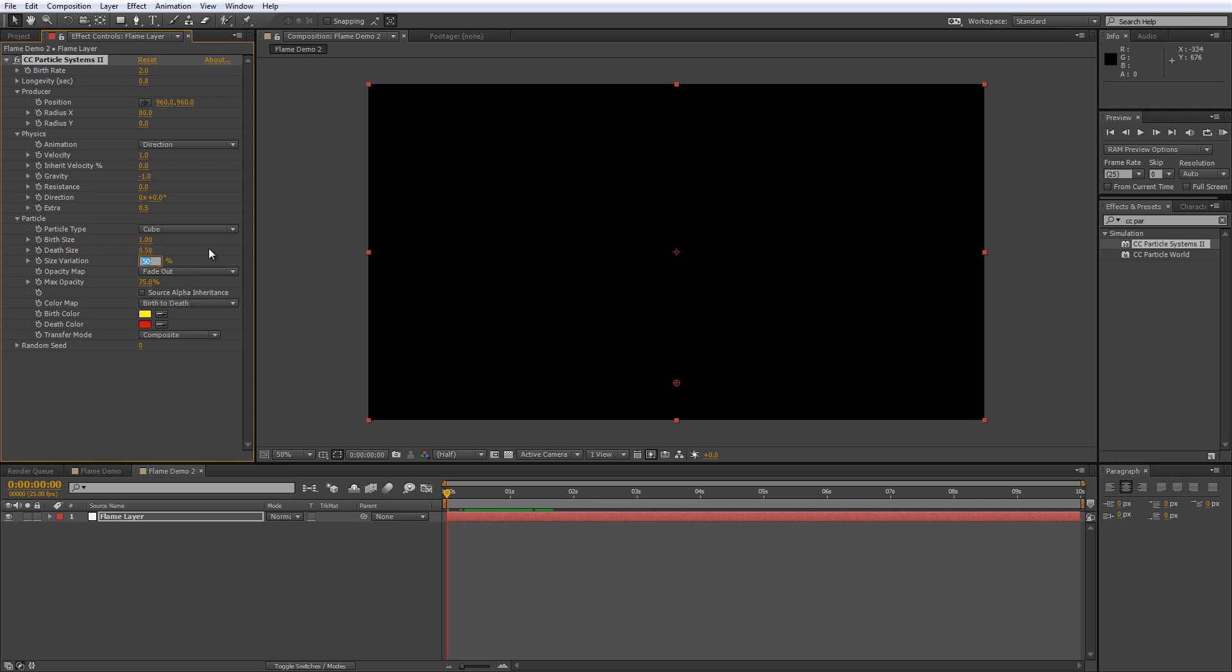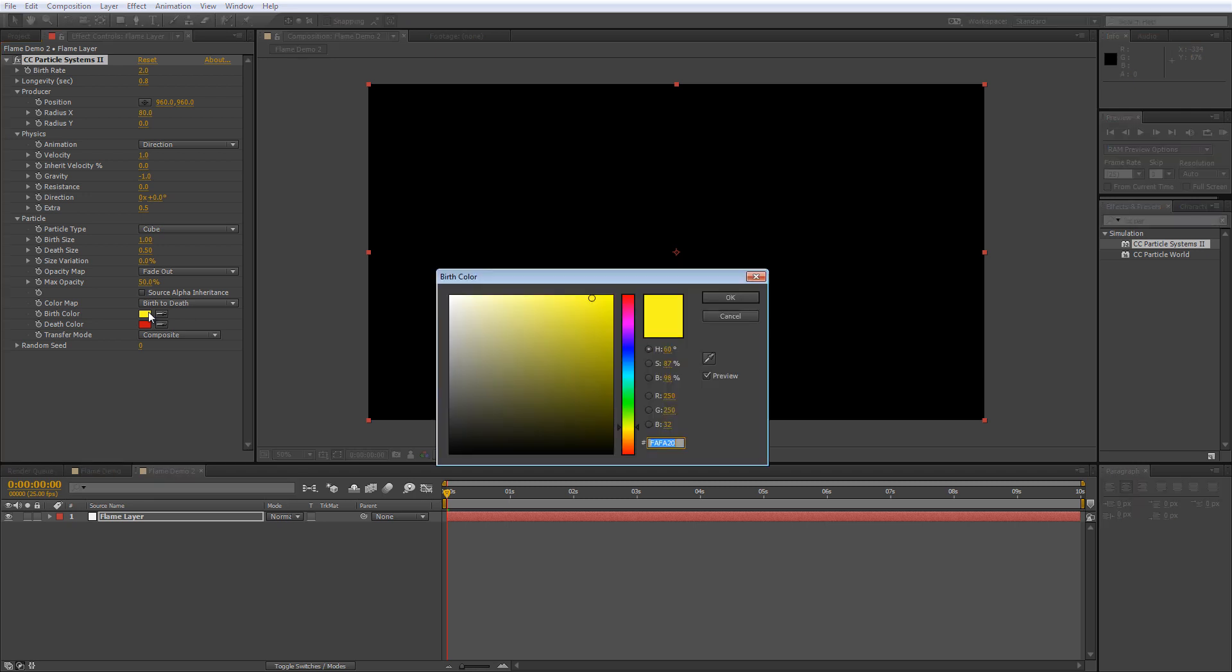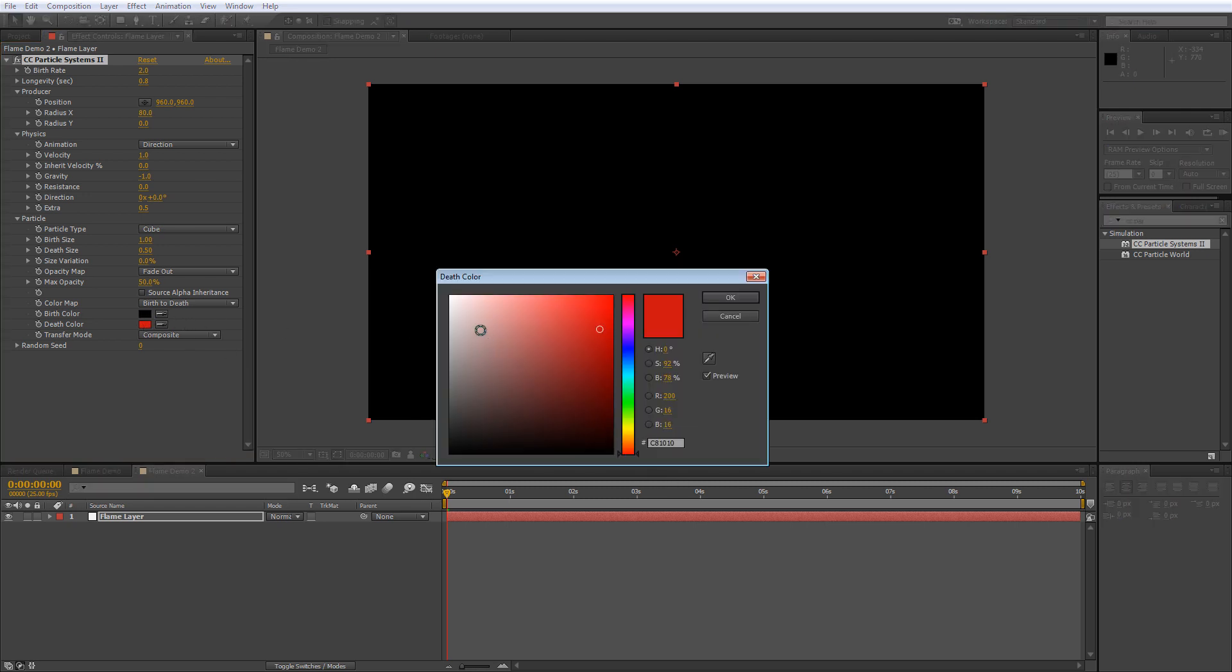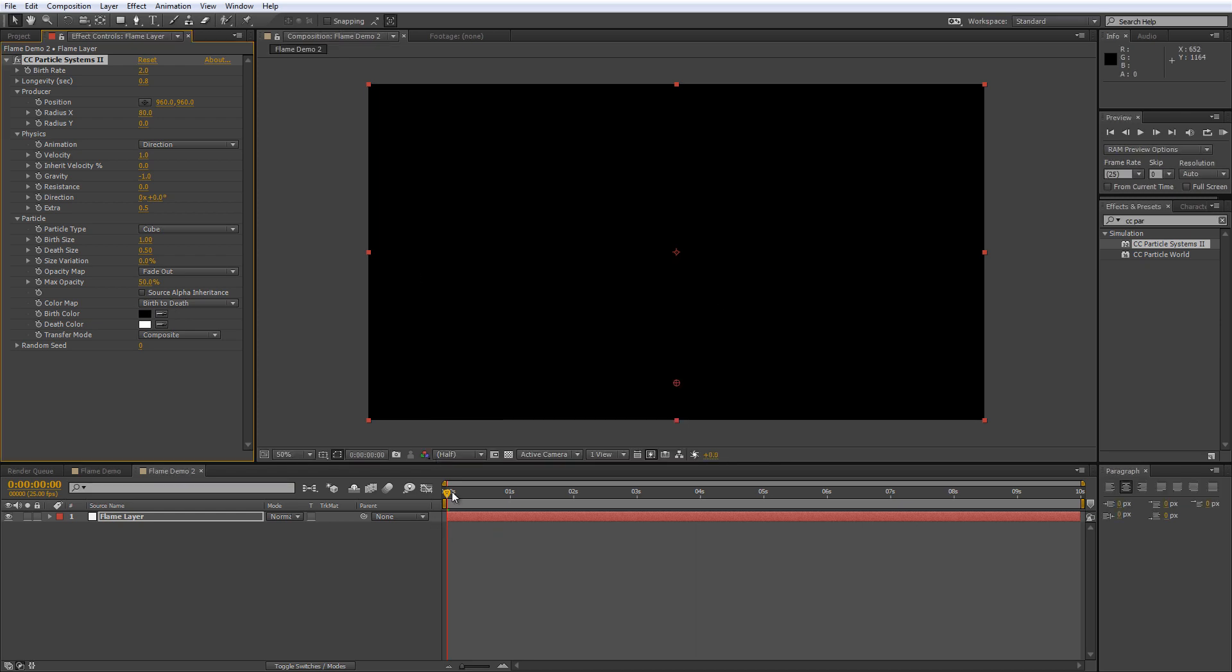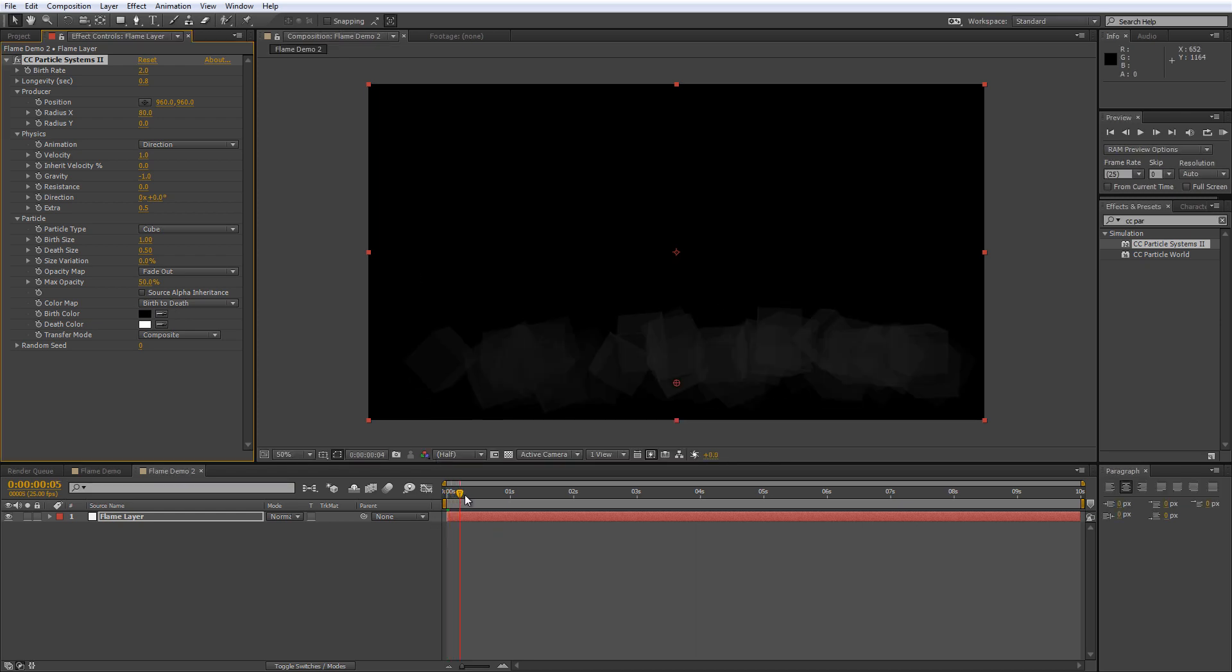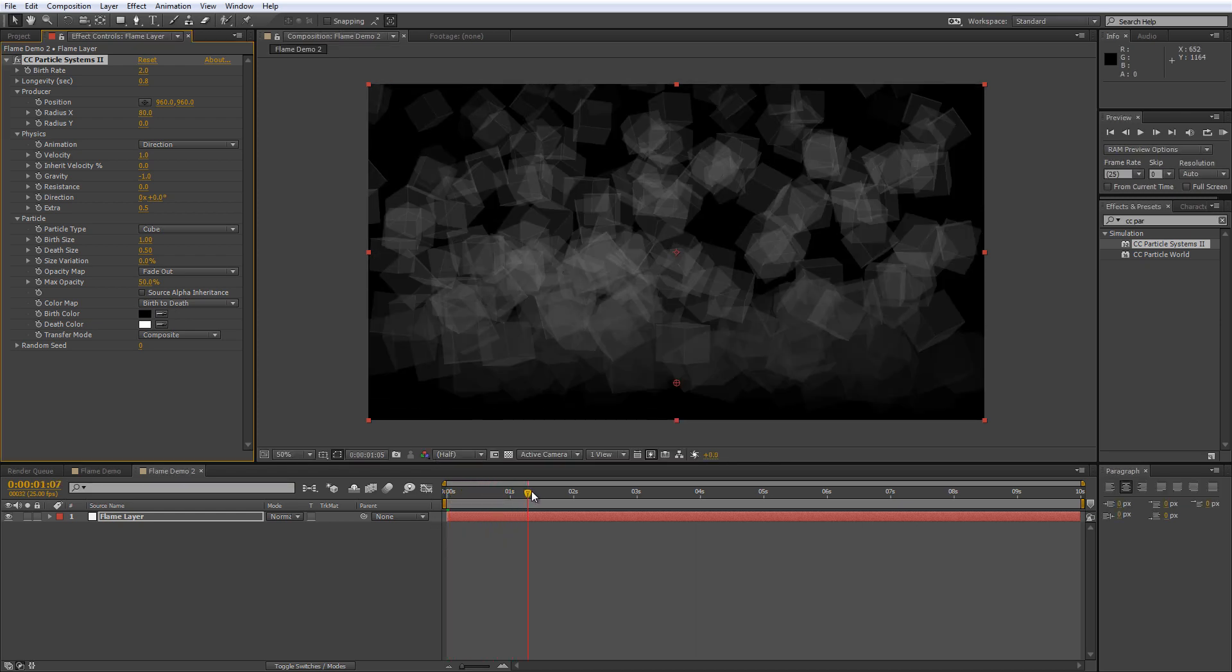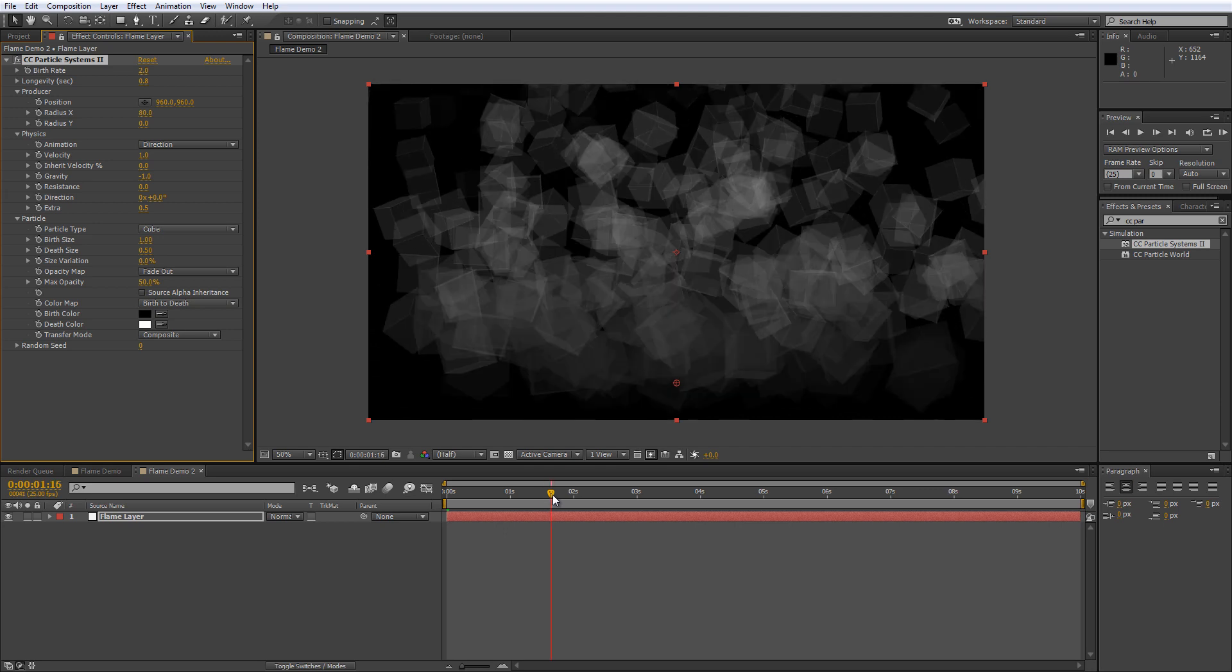Make the size variation 0 and change the maximum opacity to 50%. Make sure that birth to death is selected in the color map then change the birth color to black and the death color to white and that will just dictate the origin color and the end of life color.